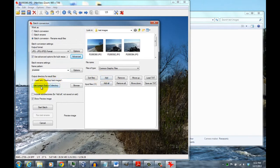And then down here, you also want to click on Use Current Look-In Directory, because then that puts the renamed and resized images in the same directory as the originals.